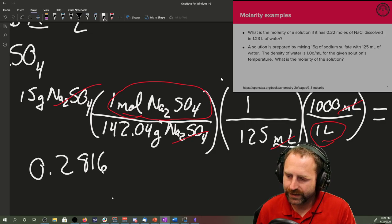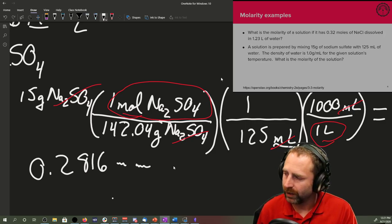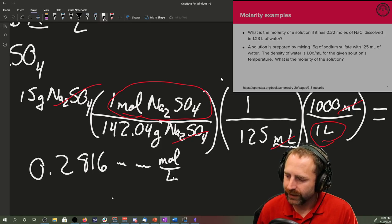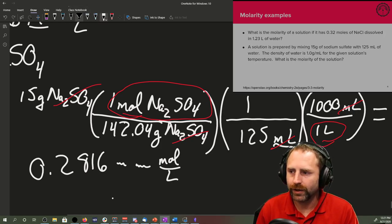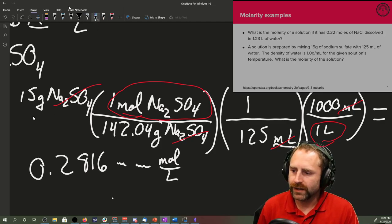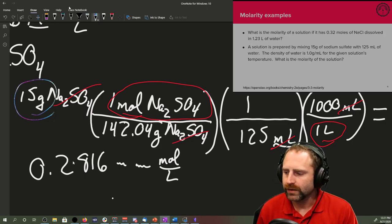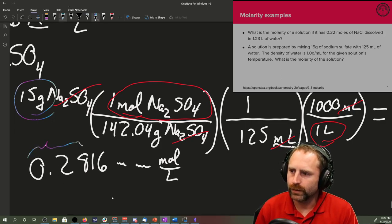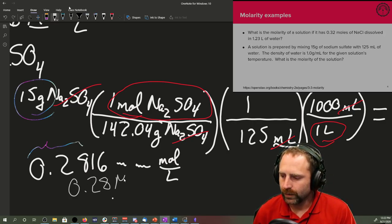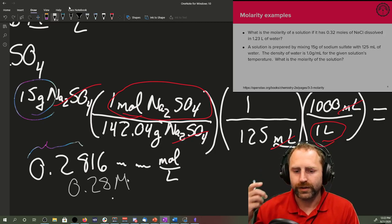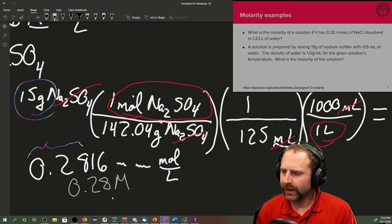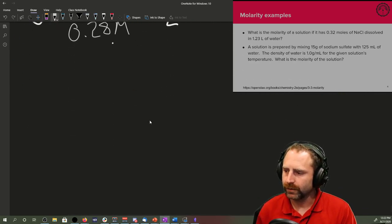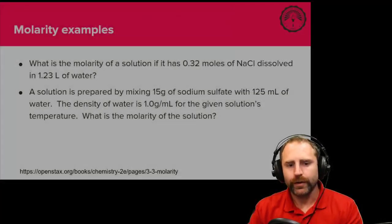0.28 moles per liter. Go back to your original problem, figure out what your lowest number of significant figures is. It's going to be your 15 from your sodium sulfate. So we need to have two sig figs here. So we can write this out as 0.28 molar solution.